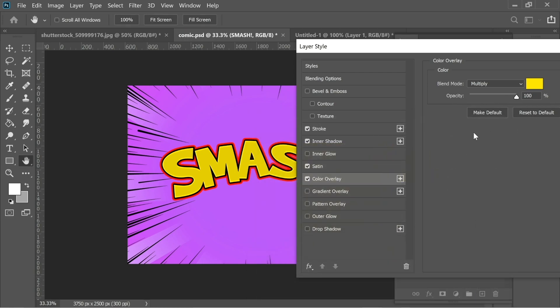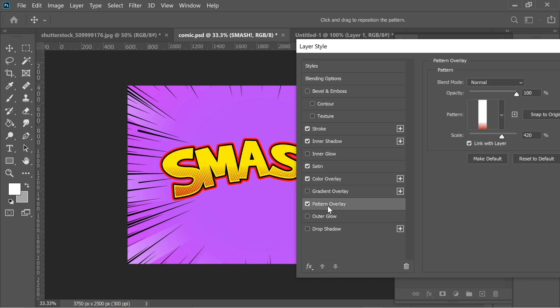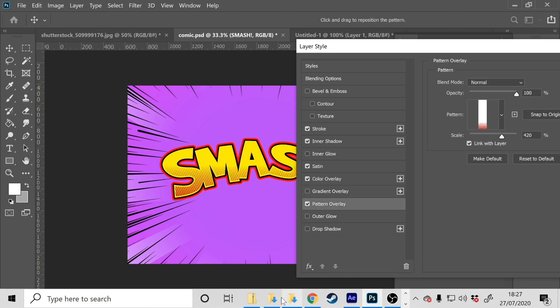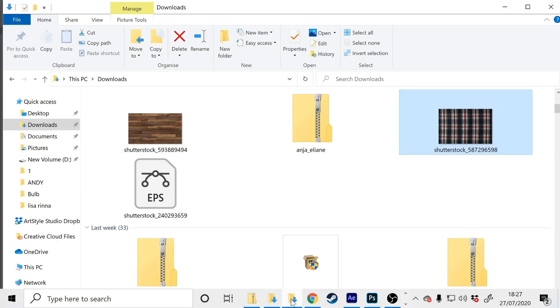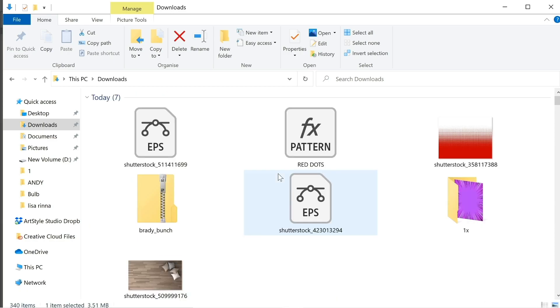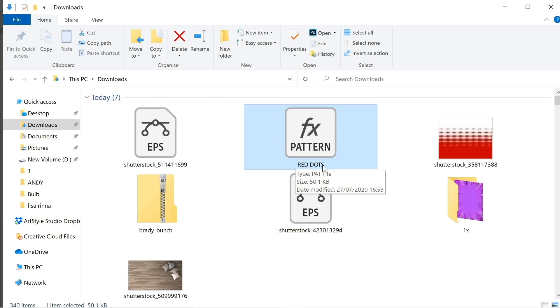Then I added a pattern overlay. Here it adds this pattern. In the downloads you can see I have this pattern here, it's called red dots. I'm going to put a link in the description below you can download it, which is similar to this picture here.